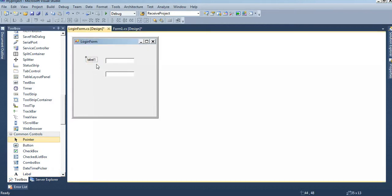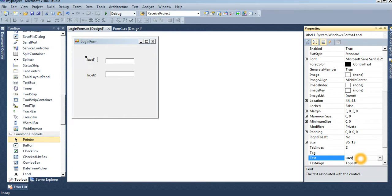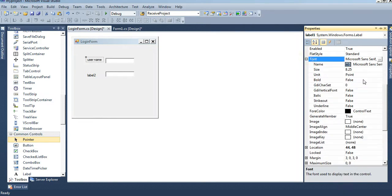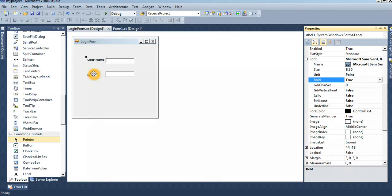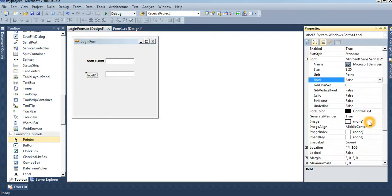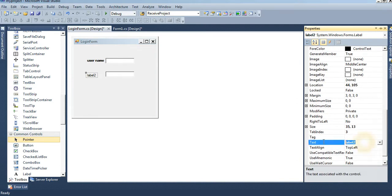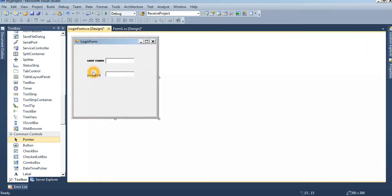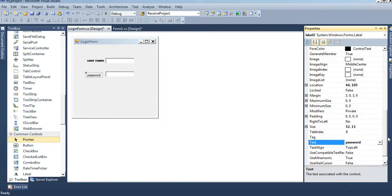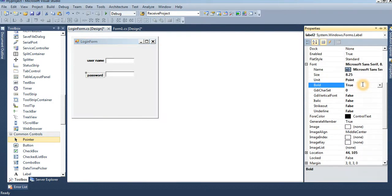Label one - username. Font, write, bold. Password. This is password.